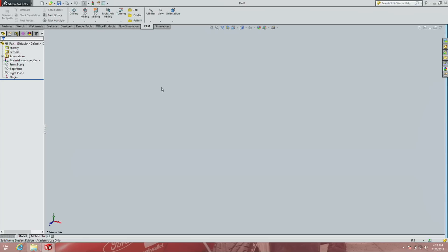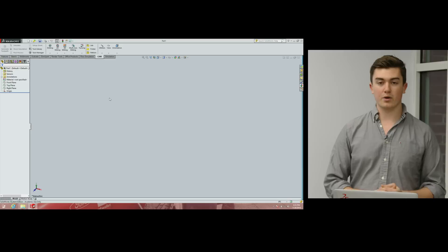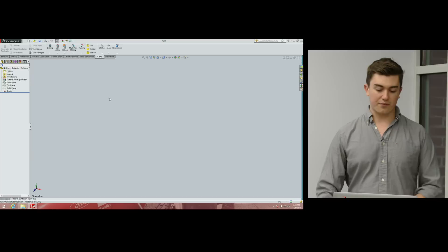In SolidWorks, go to File, open a new file, click Part, and select OK. We now have this blank canvas on which we can draw our part. First, we're going to create the skeleton and then build it up, adding in the more intricate features.